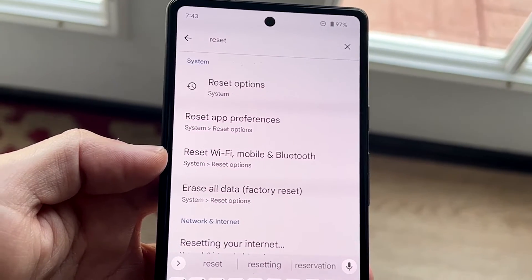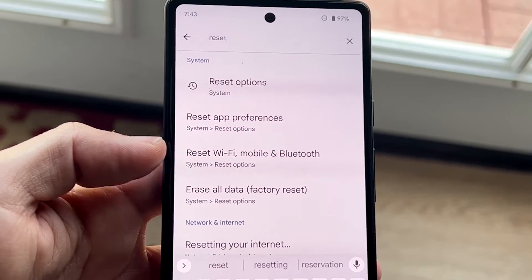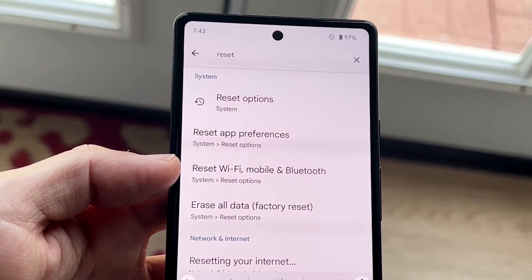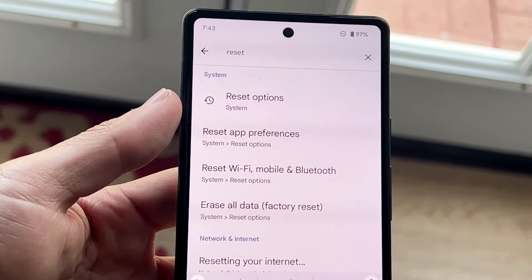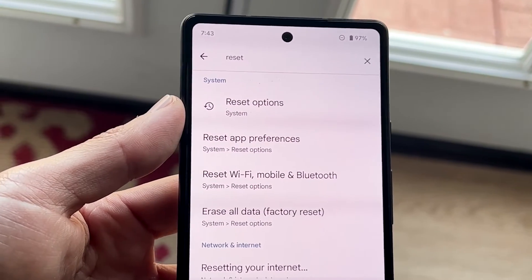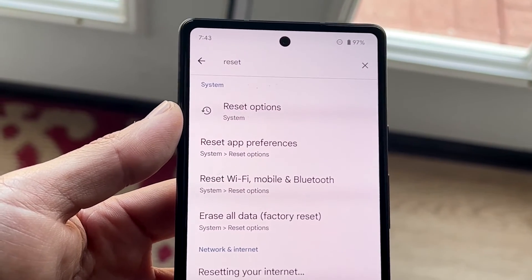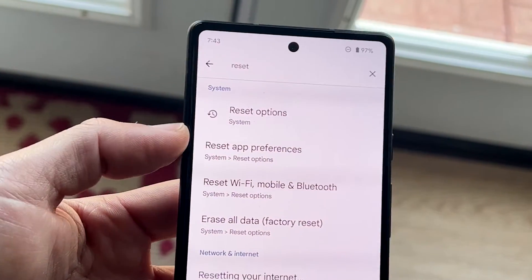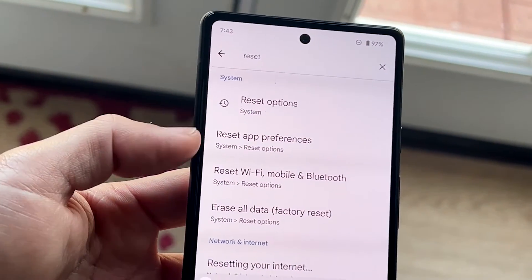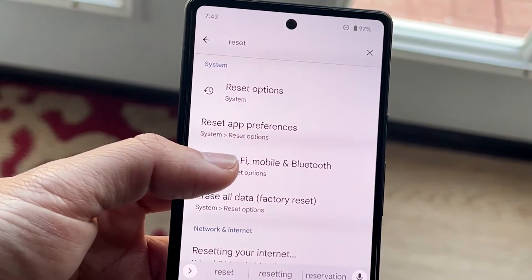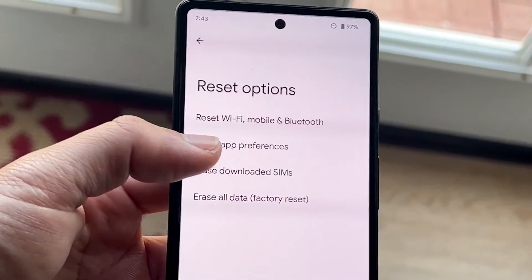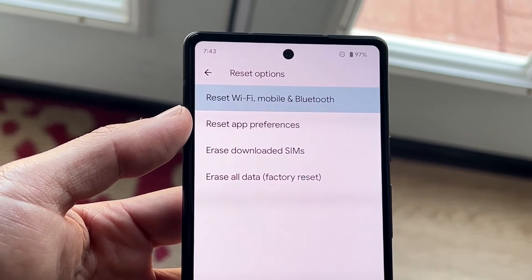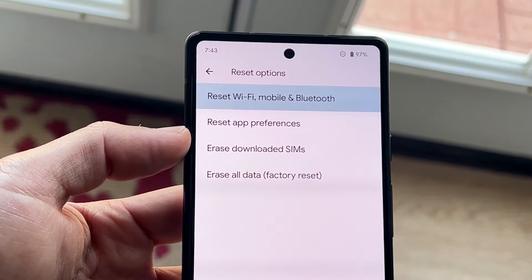What we want to look for is the panel that says 'Reset Wi-Fi, Mobile and Bluetooth.' You can also click on 'Reset Options' and it'll bring you into the same panel. What we're going to want to do is click on 'Reset Wi-Fi, Bluetooth' and all these other things, and it's going to give us this panel.